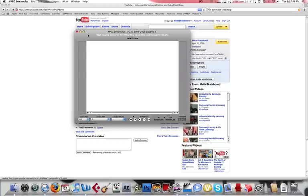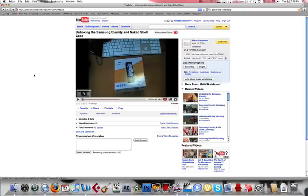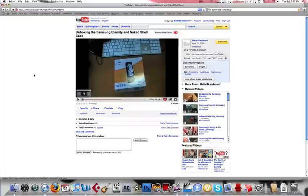Also, look at a new video I just posted tonight. Unboxing of my new Samsung Eternity and its naked shell case. Although I might return it. I'll give a full review within a couple days, and I'll tell you why I might return the case.